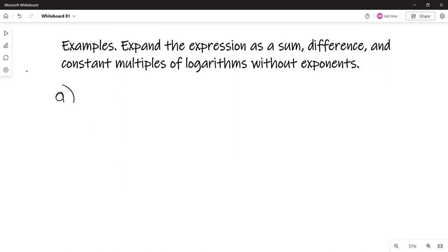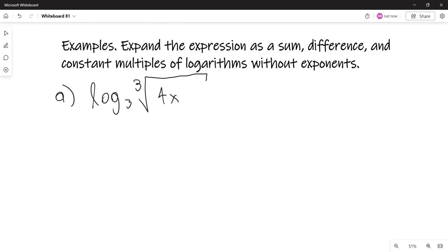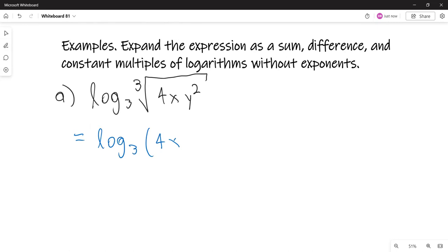The first expression is the logarithm with base 3 of the cube root of 4xy squared. First, I'll write the cube root as a fractional exponent of one third, then bring that one third to the front as a coefficient.